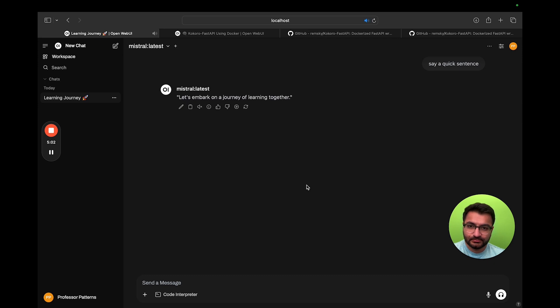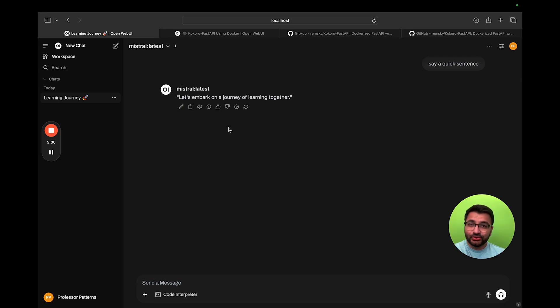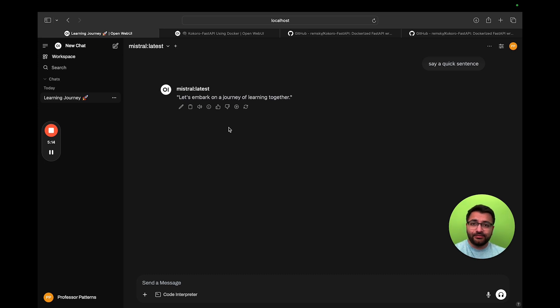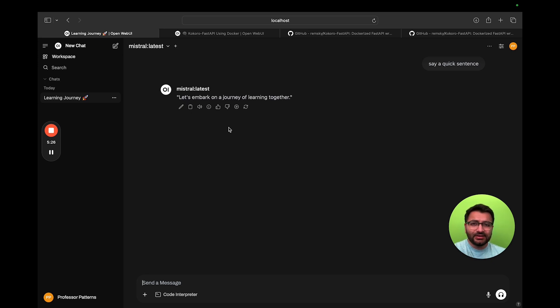Let's embark on a journey of learning together. And there we go. We can see that it's extremely fast to run inference, especially even like this isn't a very beefy Mac by any means. If you had something a lot beefier, it's going to be able to run inference a lot faster than how long it took this to run. But even with a very simple Mac, it is actually quite fast to run inference.